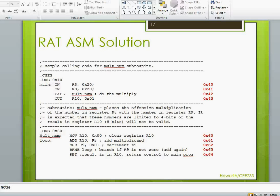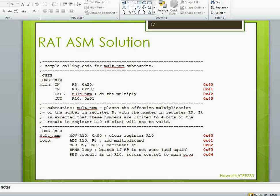In this lecture, we're going to explore the concept of a RAT assembly language program which calls a subroutine to multiply two numbers.